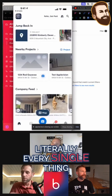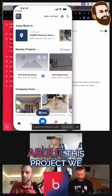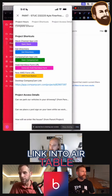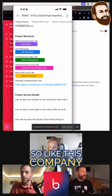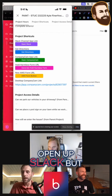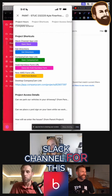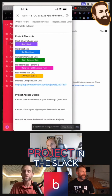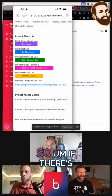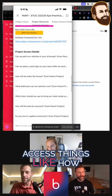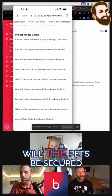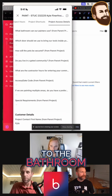Literally every single thing about this project, we link into Airtable. So this company communicates via Slack — not only does it open up Slack, but it opens up the Slack channel for this project in the Slack app on their phone. So if there are access things like where do we park, what's the code to the gate, will the pets be secured, where can I go to the bathroom — all of that is there.